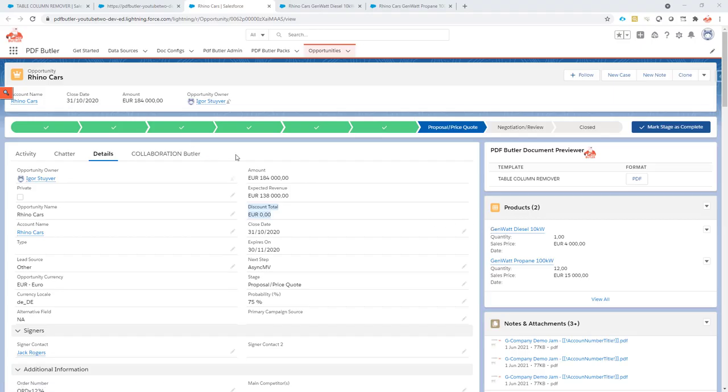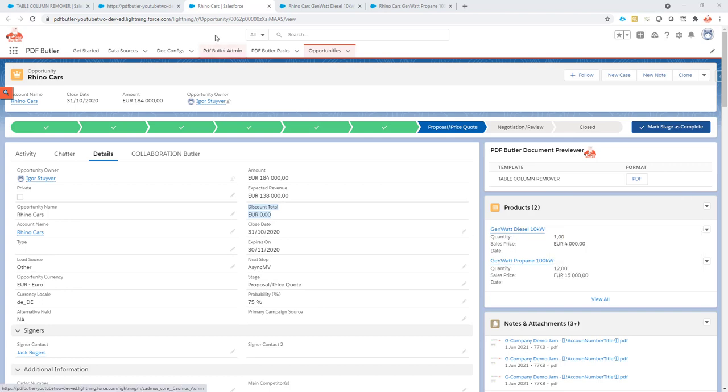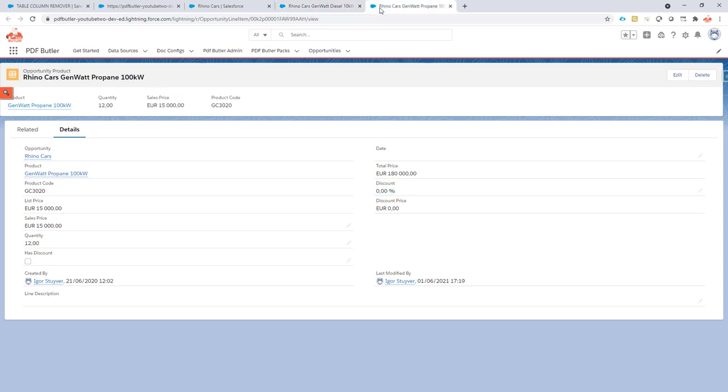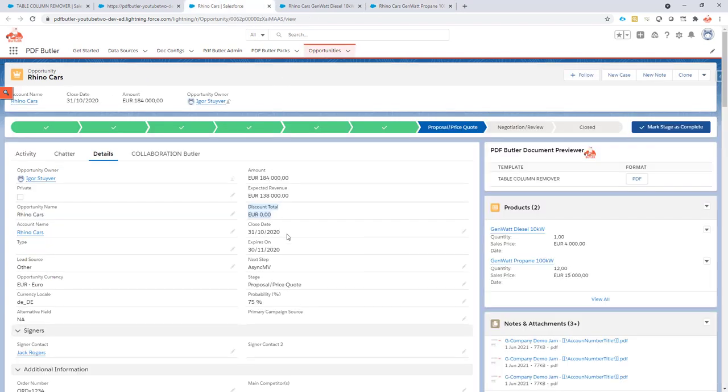In this case, we have an opportunity with two products. For each product, our salesperson can decide to give a certain discount. As you can see, on the first product, zero percent discount is given, and also on the second product. At this moment, no discount is given to the customer. So in total, the customer will have zero euros discount.